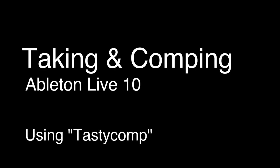So I started trying to learn Max for Live so I could write a plugin that would do this. So I wanted to show you a new way of taking and comping in Ableton Live 10 that in some ways is actually better than what you get with Studio One.